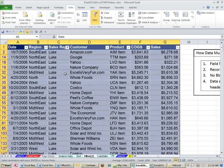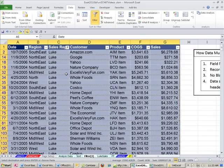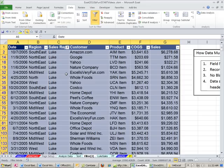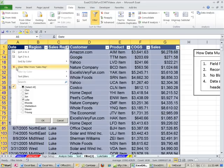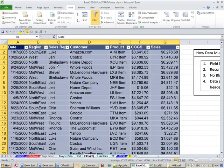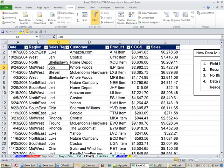I'm going to come back over here. And how do I turn off the dancing ants? Escape. How do I turn off the filter? I can come. There's a couple ways. Clear. Come up here. Clear.